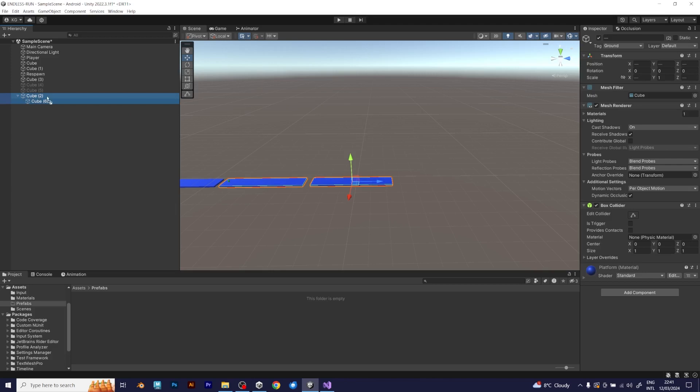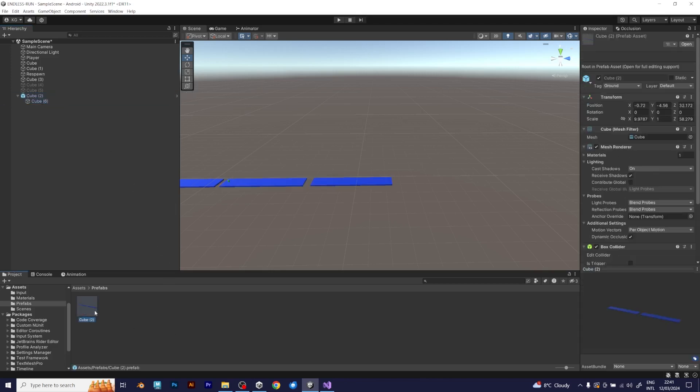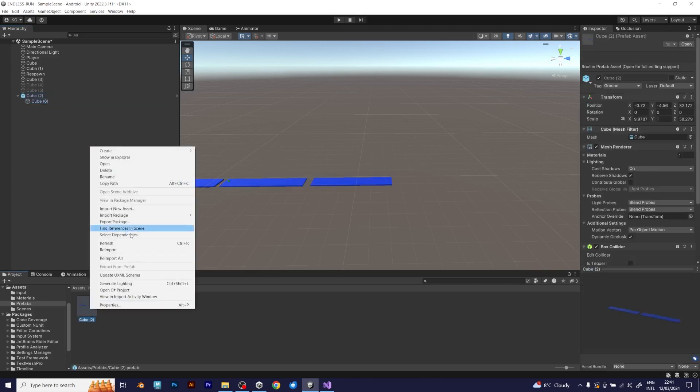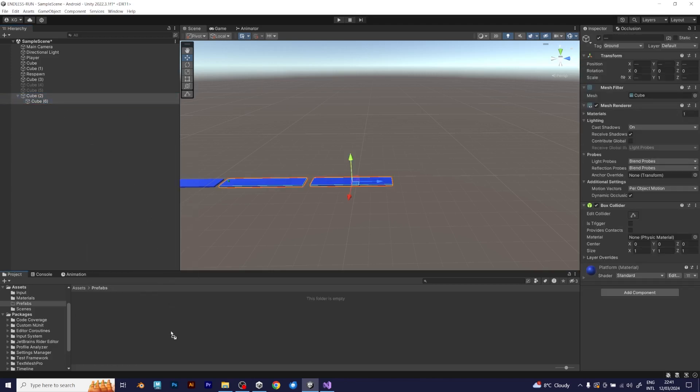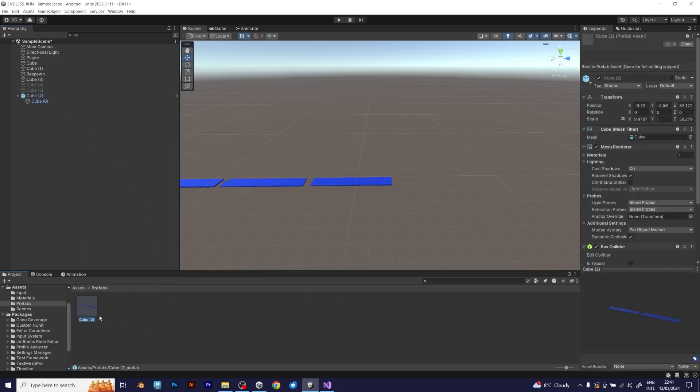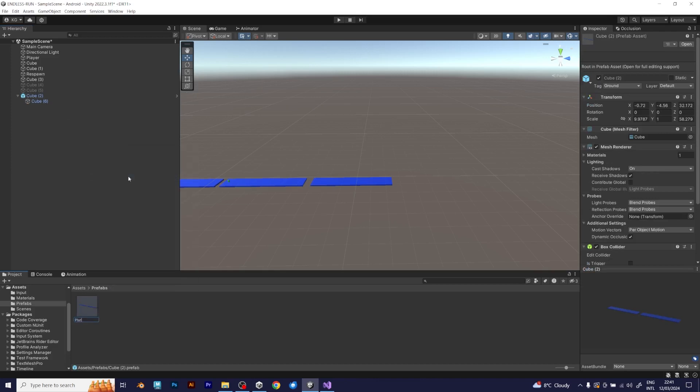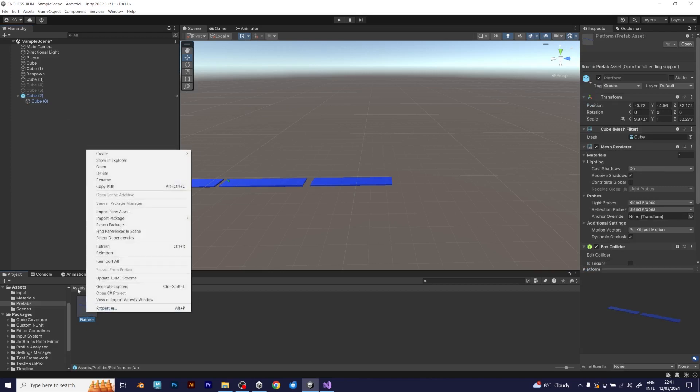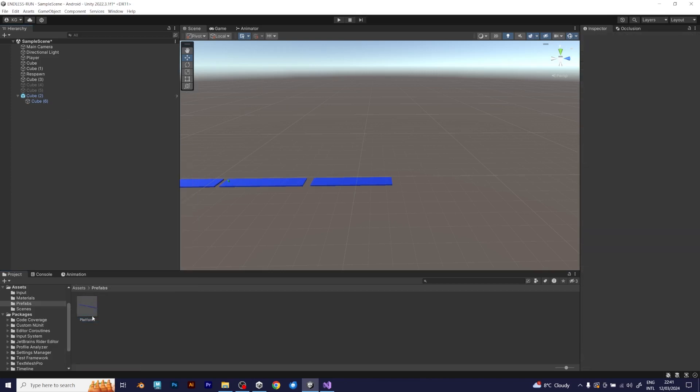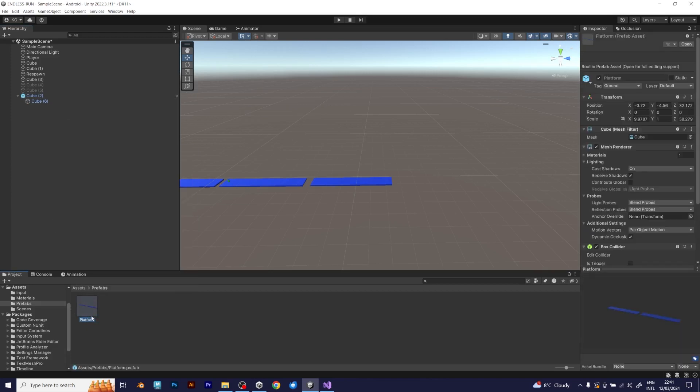So, let's make the prefabs. It's easy. You just need to click and drag the platform, like I did in this way. Now you can open the prefab and manipulate it. It will also update in the Unity scene. Great!